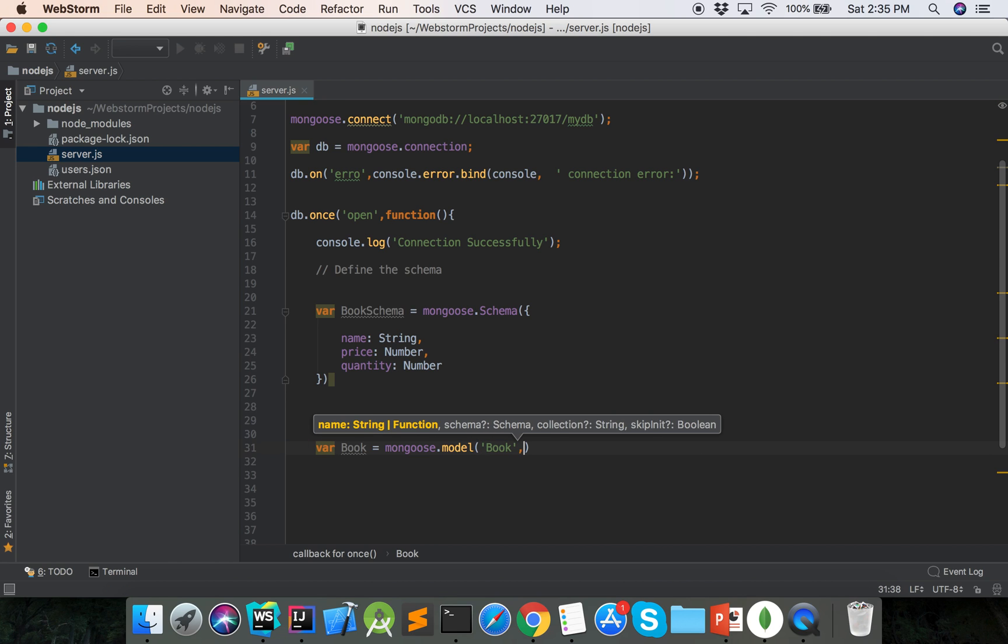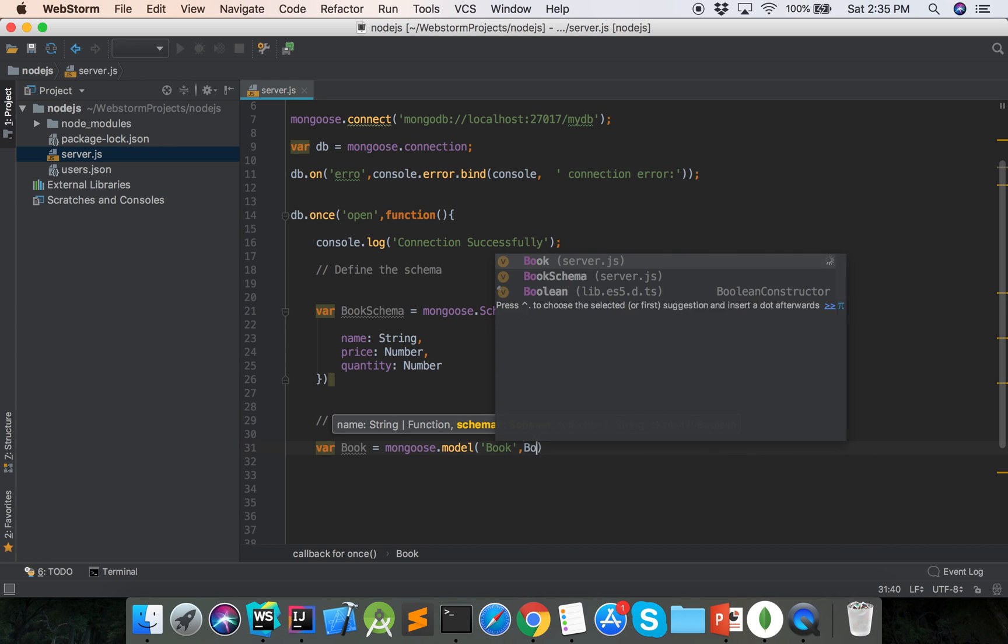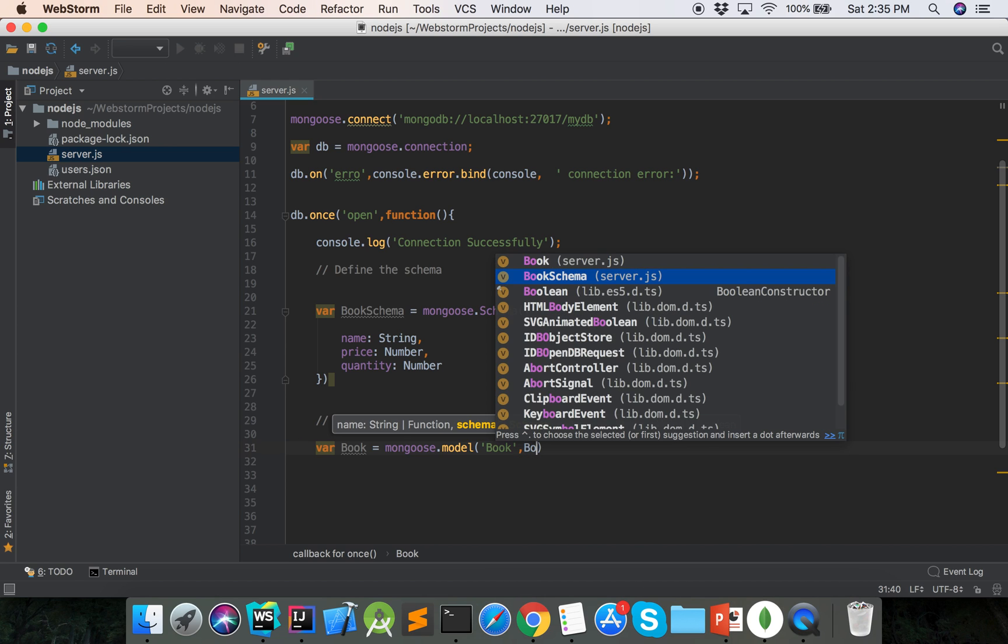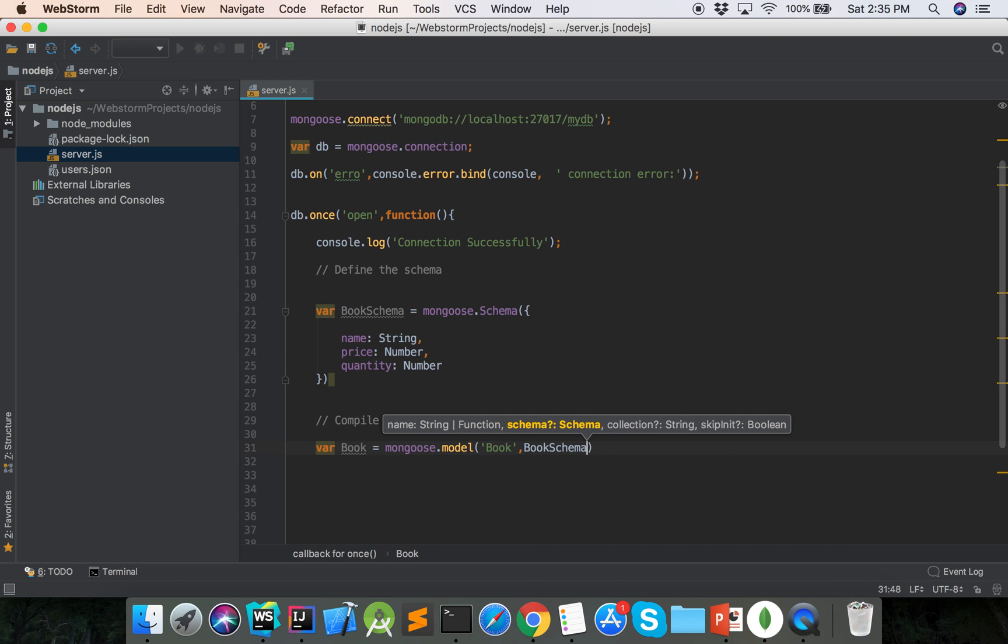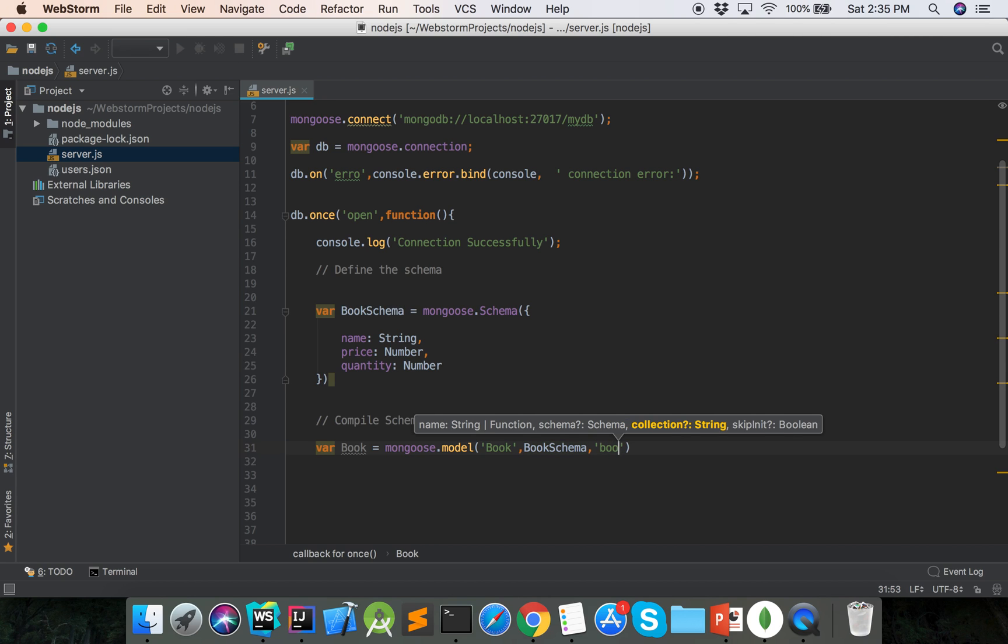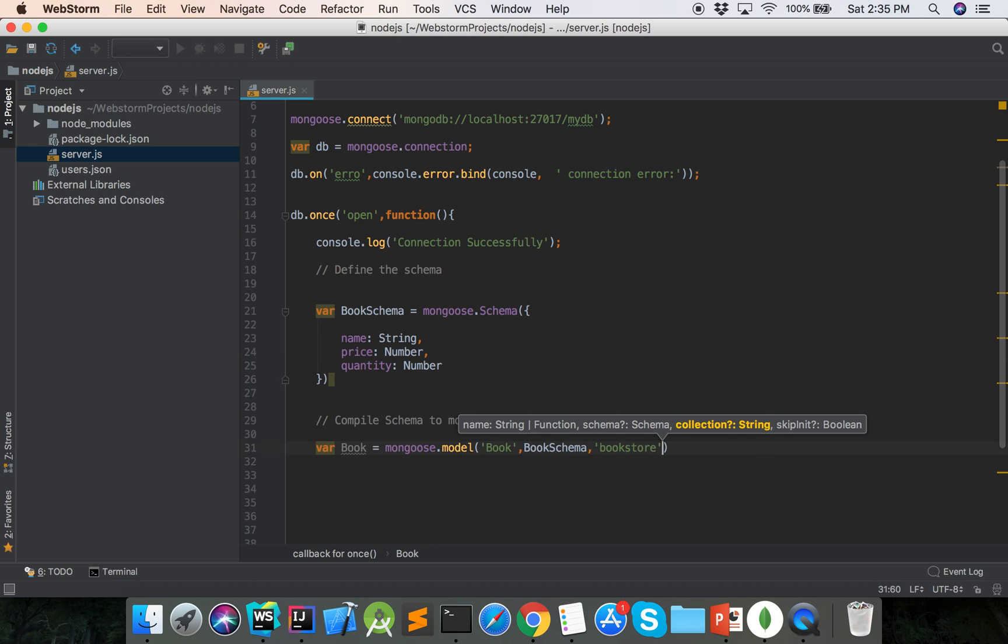This is the book model, and this is the book schema. Second parameter is book schema, third parameter is MongoDB collection. Our collection name is bookstore.